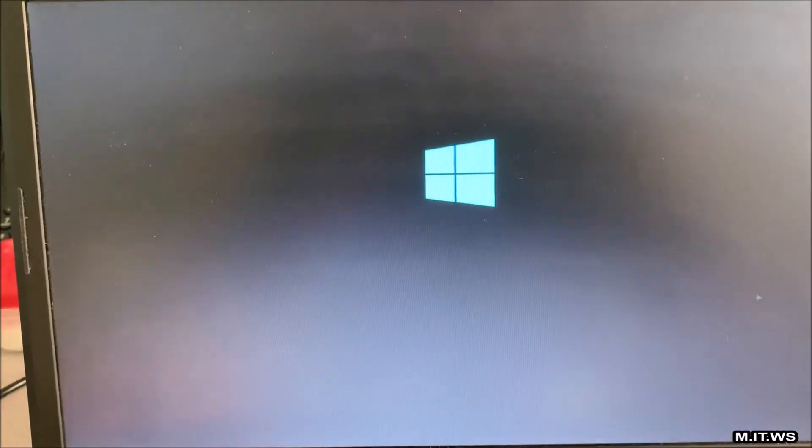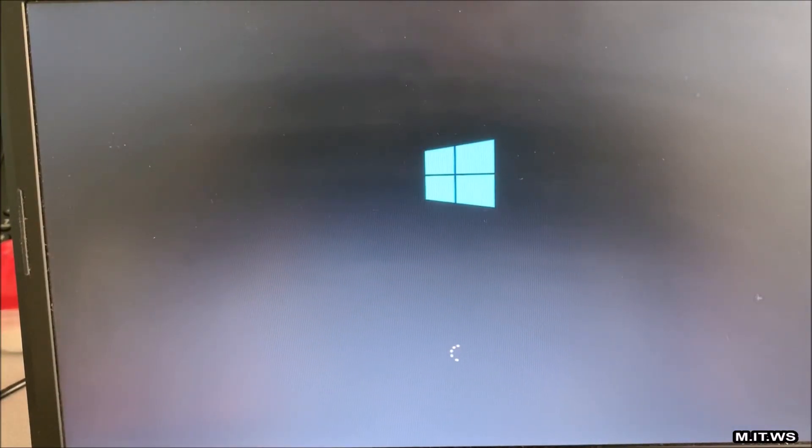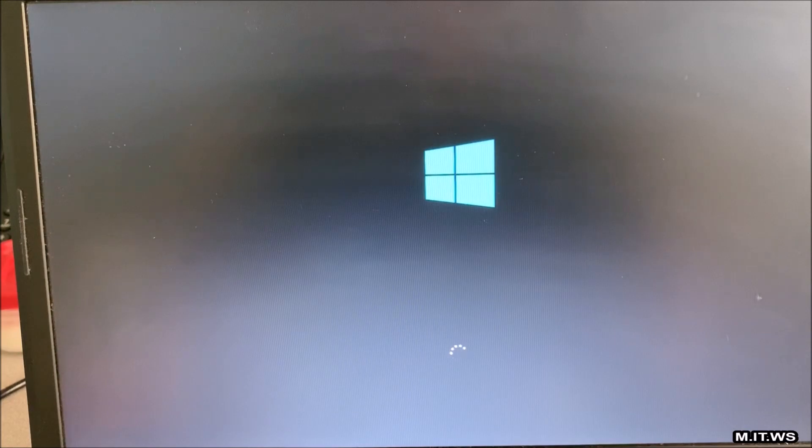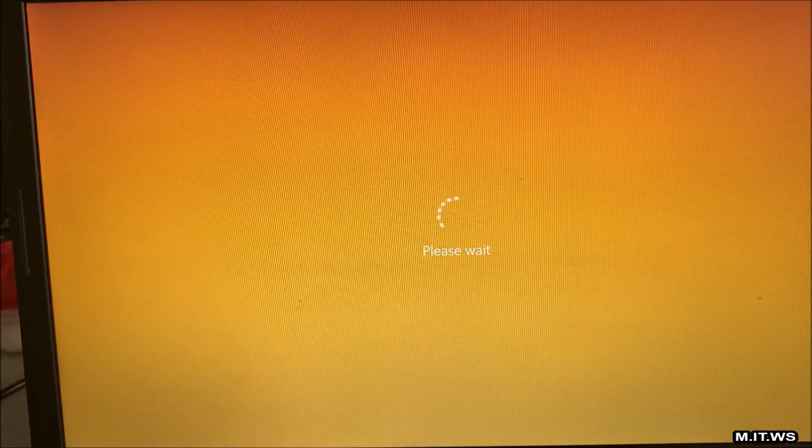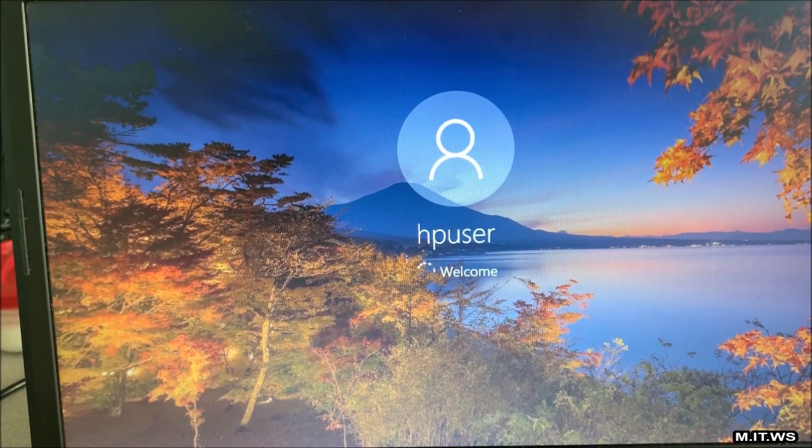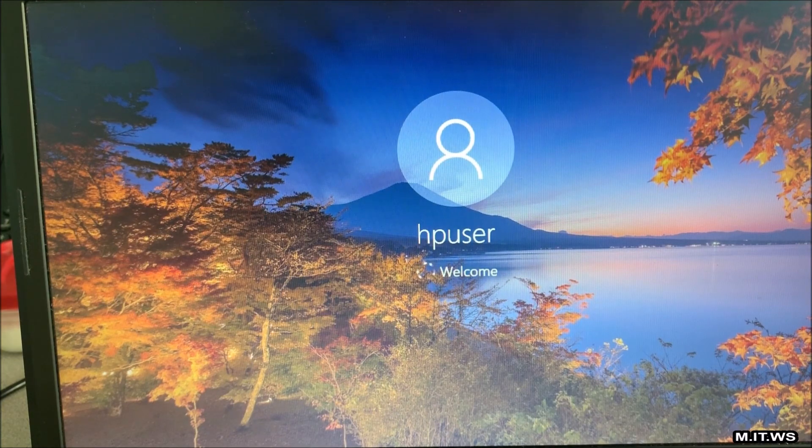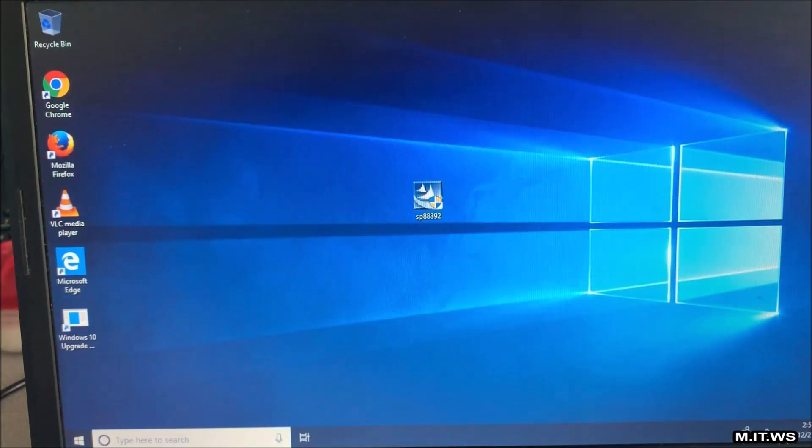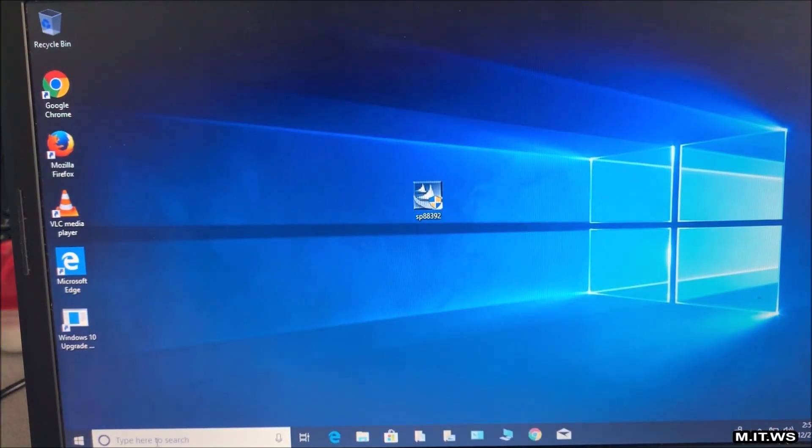After that the system restarted itself as you can see here. Again the video is accelerated and the HP user that you see here doesn't have a password since it's going to be decommissioned so it went directly to the desktop.